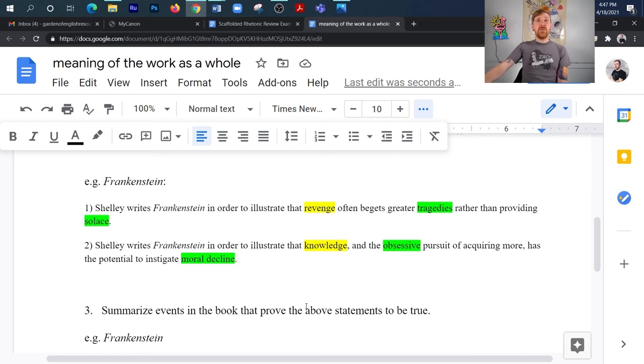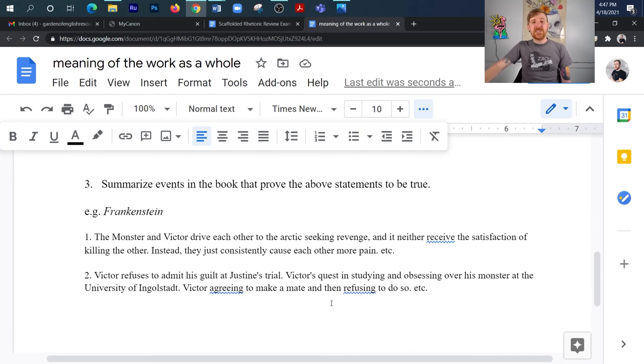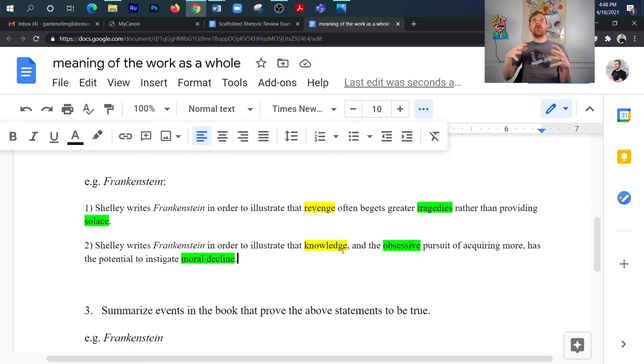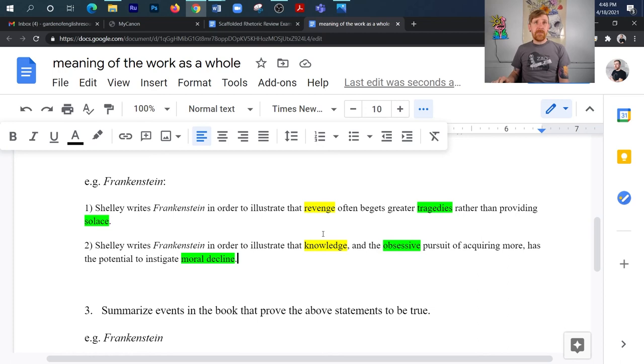And the last thing that you need to do is that once you find these thematic statements or these universal insights, you just have to summarize some elements of the book that prove that to be true, and there's your evidence. So you've got your, hey, here's what's going on in the story, and then when I provide my commentary, I explain how it shows or how this evidence actually works to expose these universal truths, and there I've got my essay.